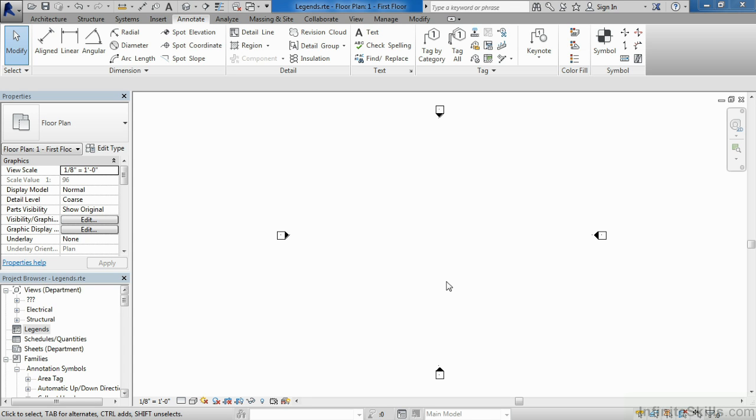When creating your template, you need to consider what role you'd like legends to take in your project environment. Legends are good for documenting existing Revit content, as well as creating views that can be placed on multiple different sheets.